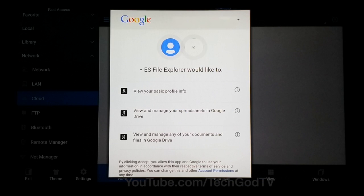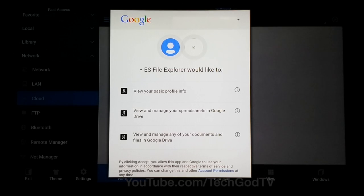After you log in, you may see a screen like this. Press down until you can't see the cursor anymore and then press Enter.